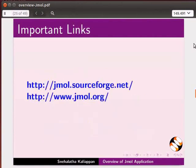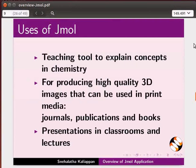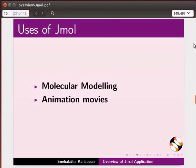More information about this software is available at the following links. Jmall can be used as a teaching tool to explain concepts in chemistry, and for producing high quality 3D images that can be used in print media such as journals, publications and books, and also for presentations in classrooms and lectures. Jmall can also be used for molecular modeling and producing animation movies.